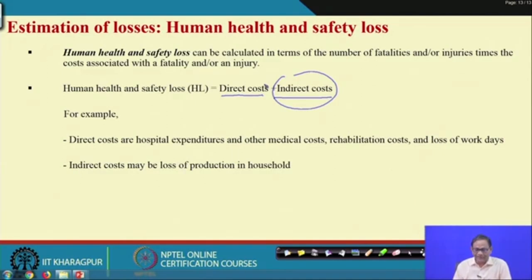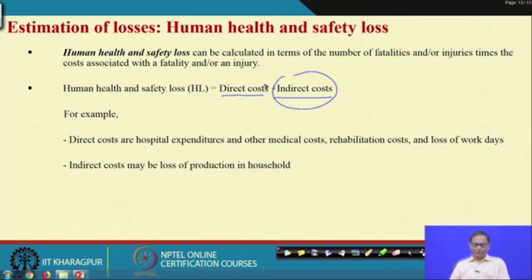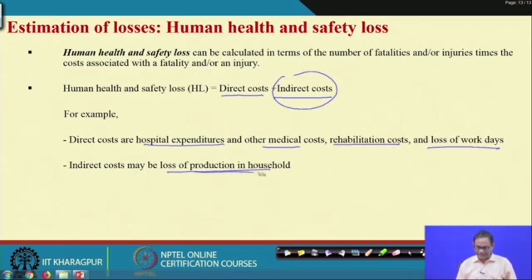In the referenced paper, there is more treatment of this, and many papers are available where health and safety loss is calculated with direct and indirect costs identified. Direct costs may be hospital expenditures, medical cost, rehabilitation cost, and loss of work life. Indirect costs include loss of production in the household.